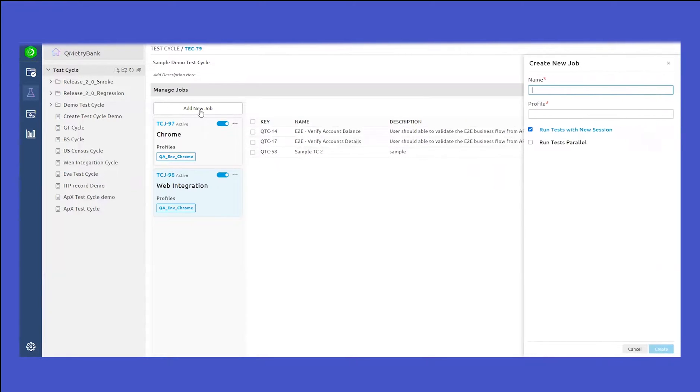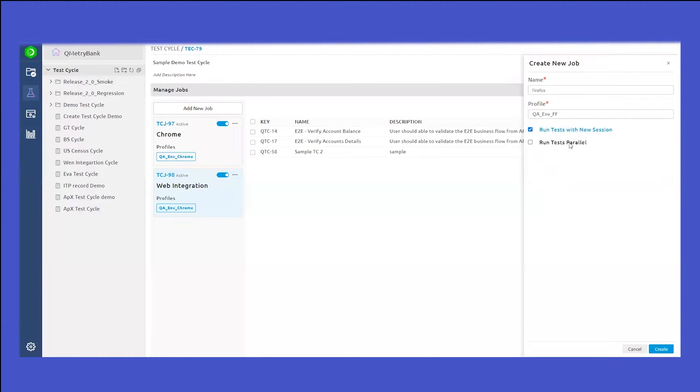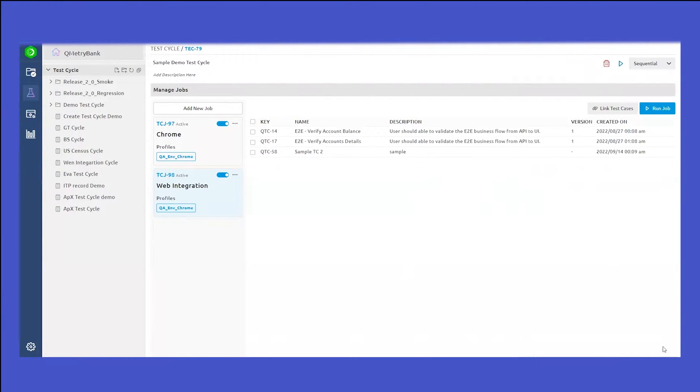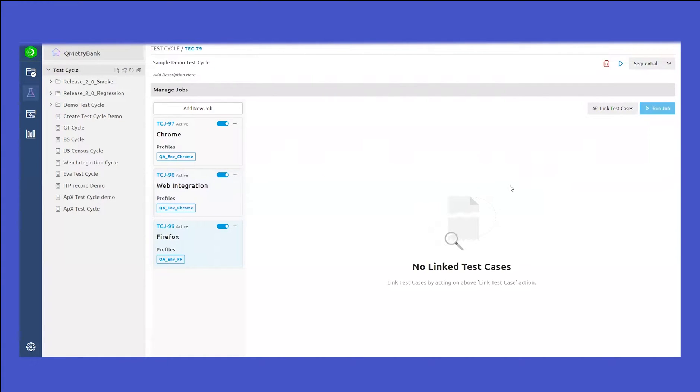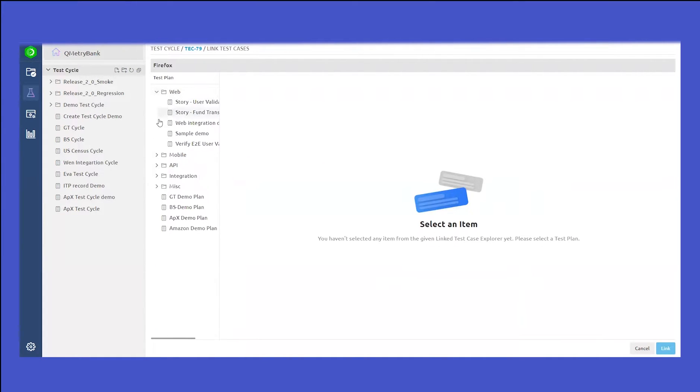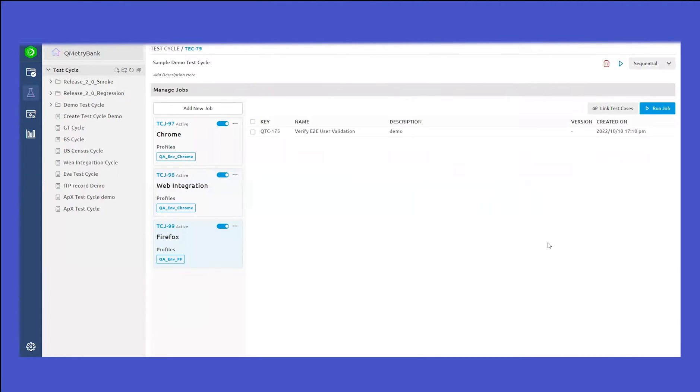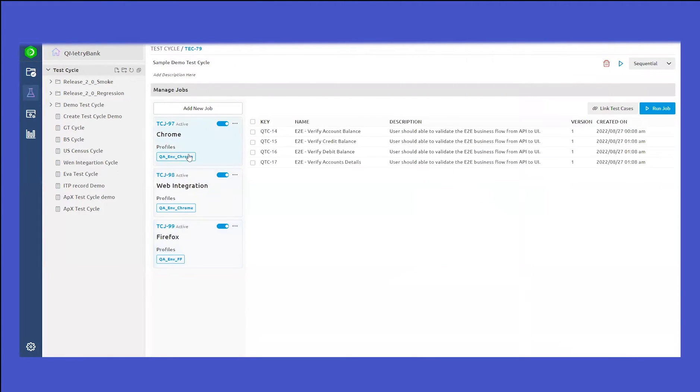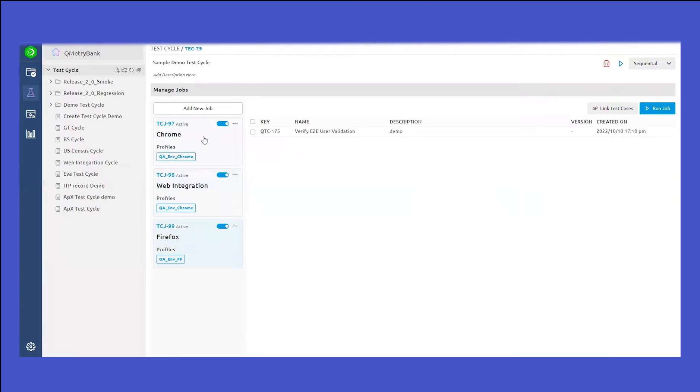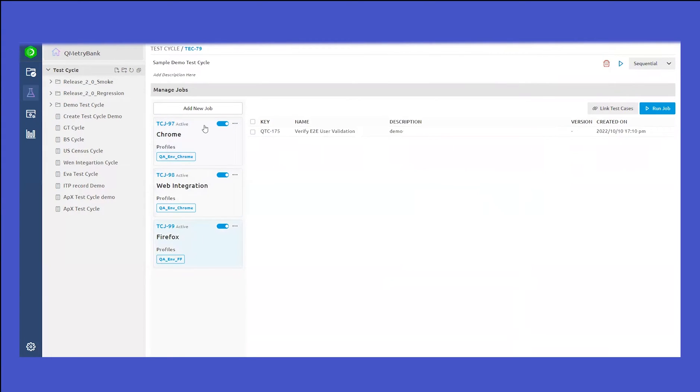Finally, let's create a new job. Let's name it as Firefox and let's select the profile as Firefox. Click on create and as soon as you create the jobs, you can link the test cases. This is how you can create multiple jobs and inside each job, you can link one or multiple test cases to be part of that particular job.